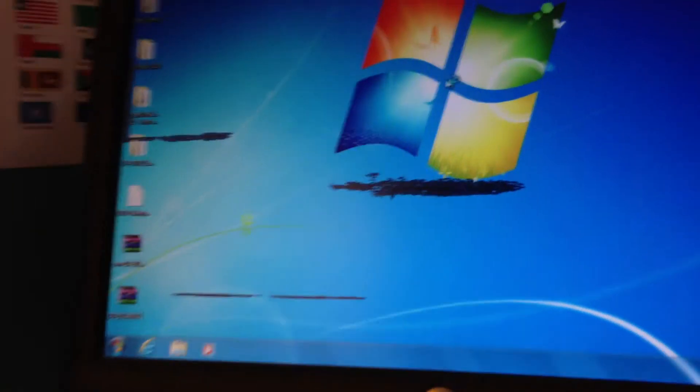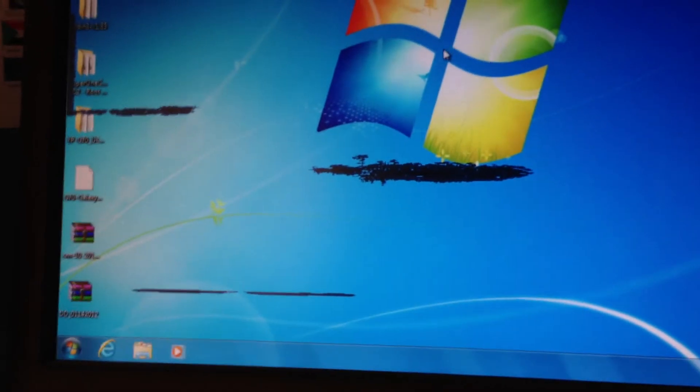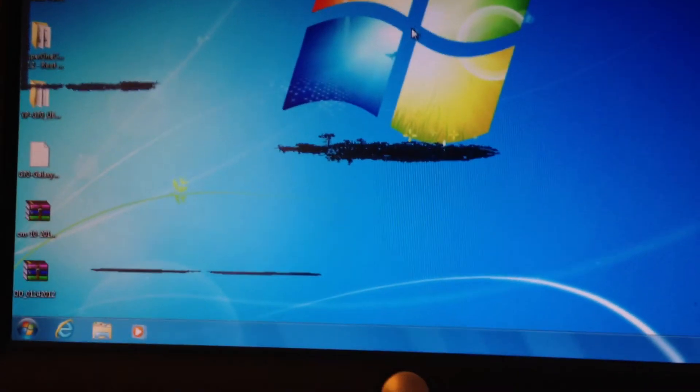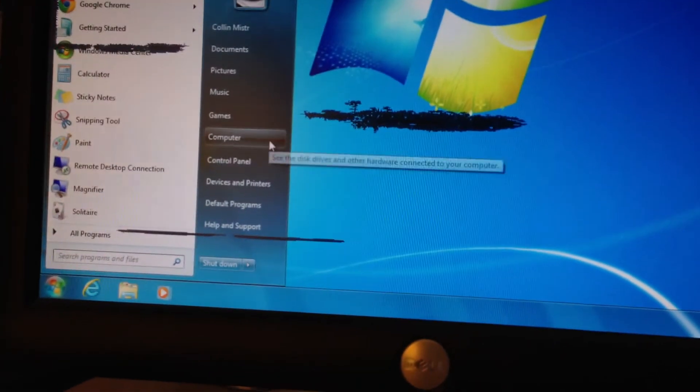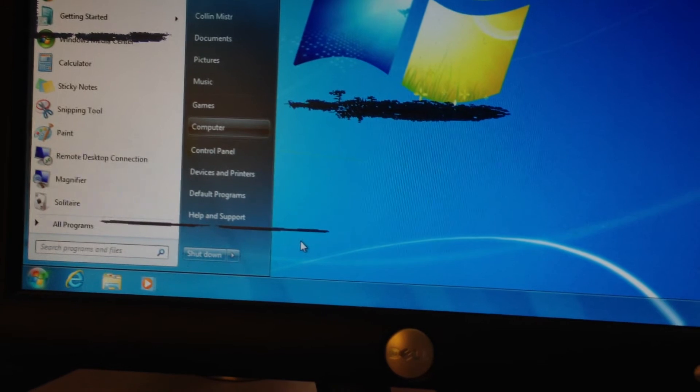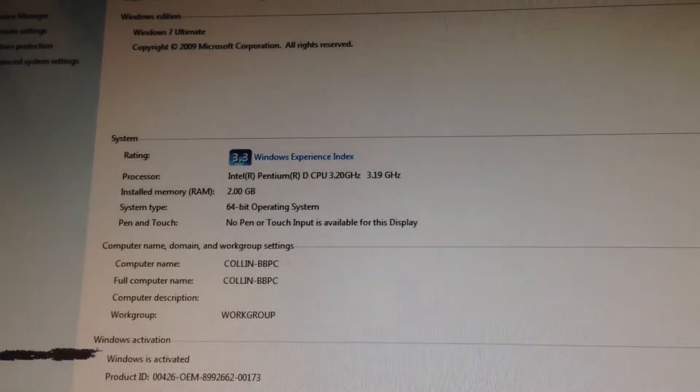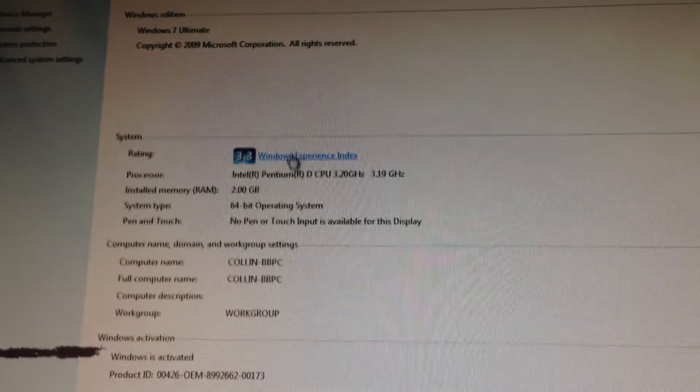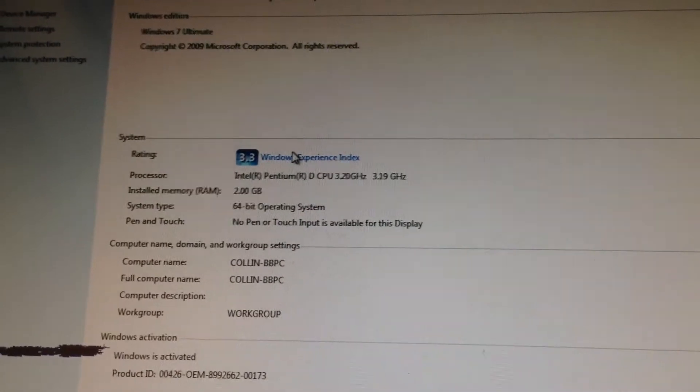As you can see, I'm on the desktop. So, let me show you the Windows experience index.